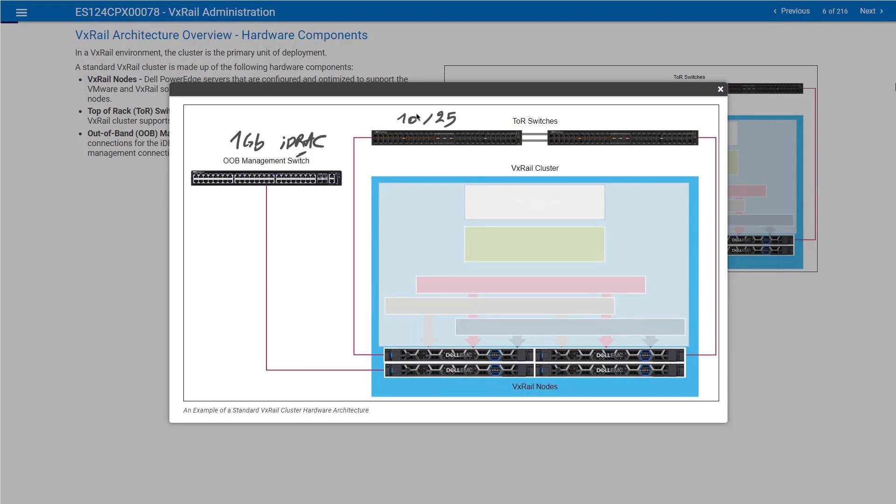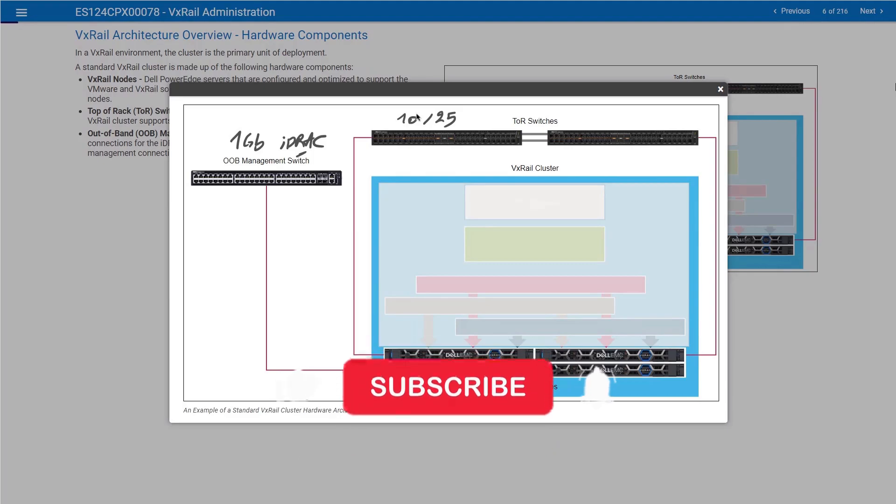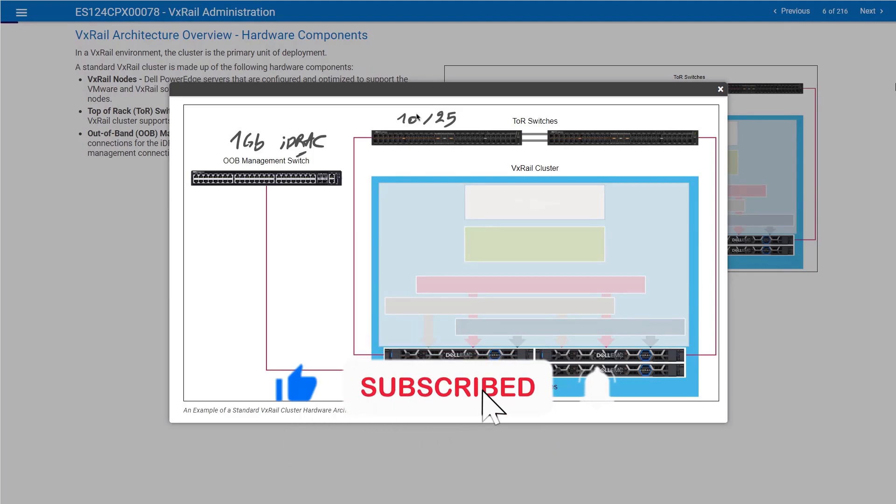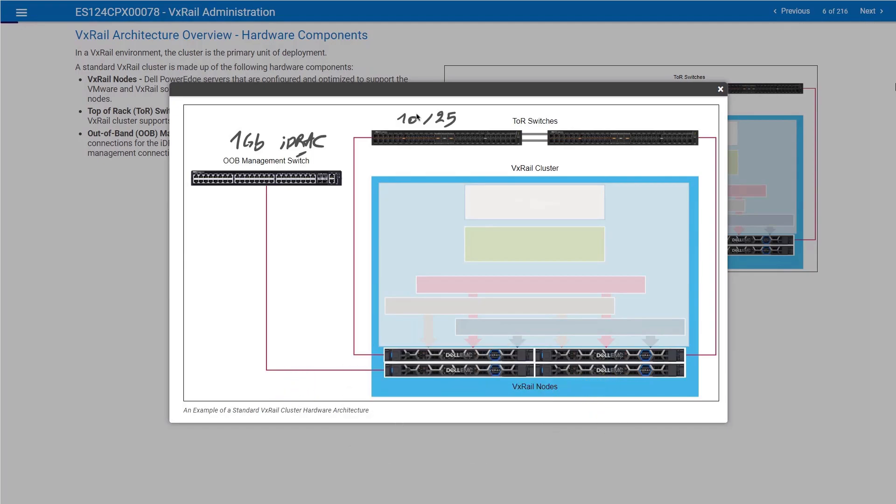Once you deploy the cluster, the nodes you add later can be from different series. For example, you may have a requirement to run a 12-node cluster. Four nodes are dedicated for normal workloads, mixed type of workloads. You are going to have four E-series.